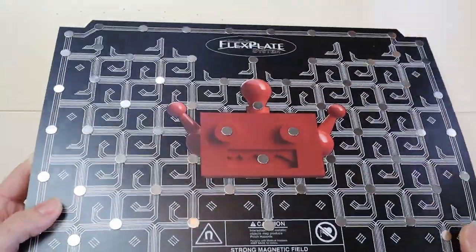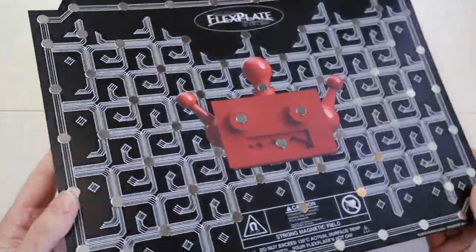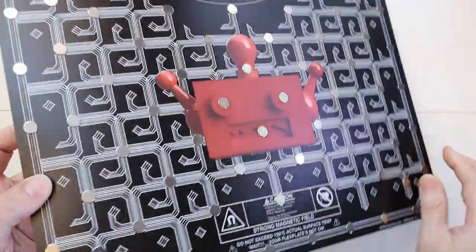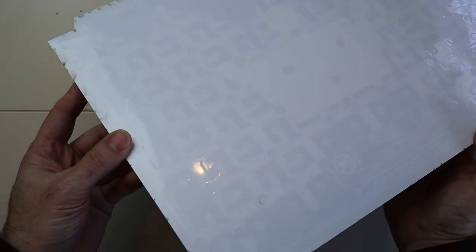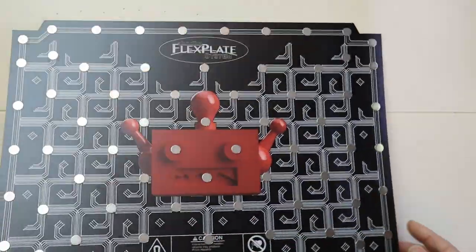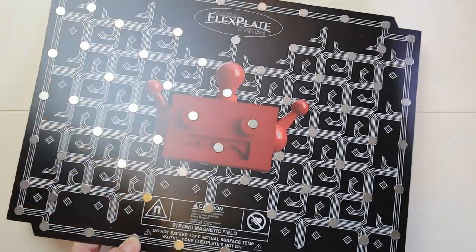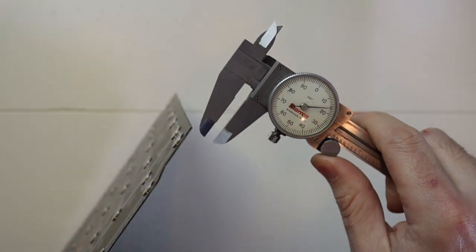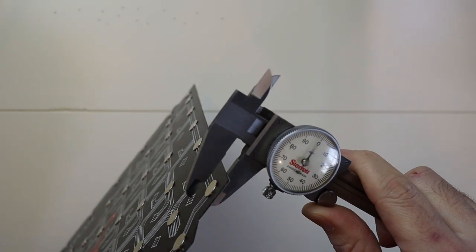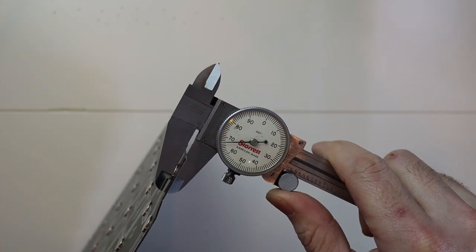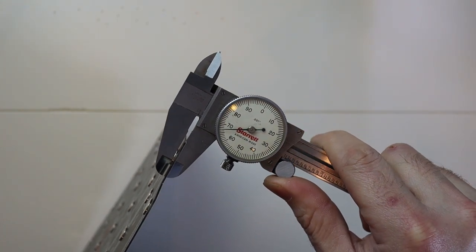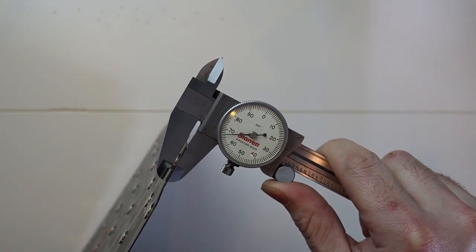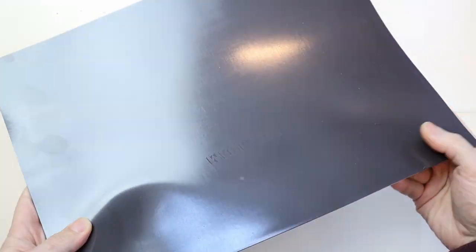One concern I have with Buildtek's magnetic sheet is the possibility of cold spots. Wham Bam's sheet continuously touches the flex plate, but Buildtek only makes contact at the locations of the magnets. This means that the heat is only being transferred through the magnets, so it is possible that you'll get cold spots in between them. Another thing for comparison is the thickness, but in this case both magnets were roughly the same thickness, measuring between 50 and 70 thousandths thick.